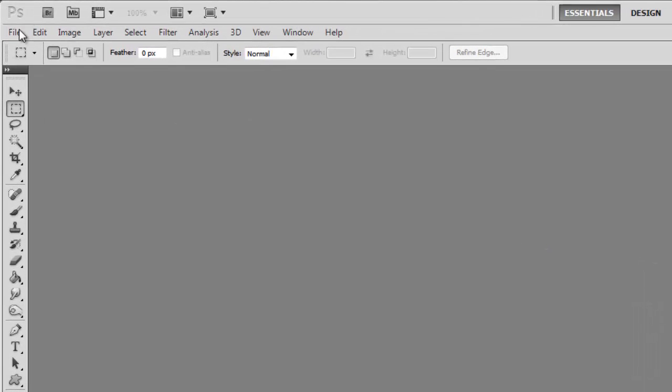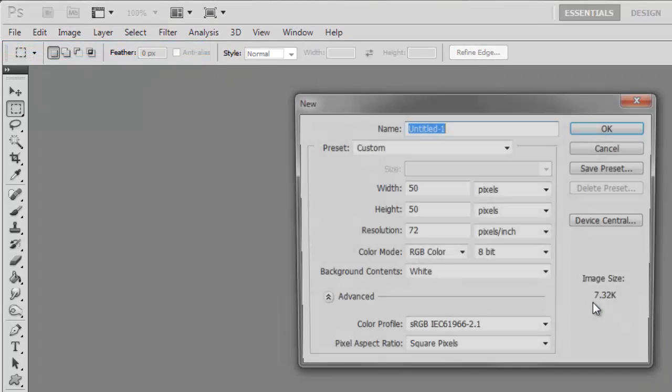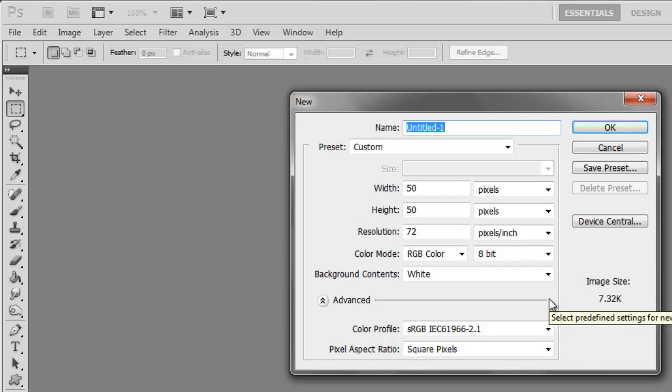Start Photoshop and choose to create a new document. If you are making pixel art, then you are probably going to want to create a very small canvas. Here we are choosing to make it 50 by 50 pixels.